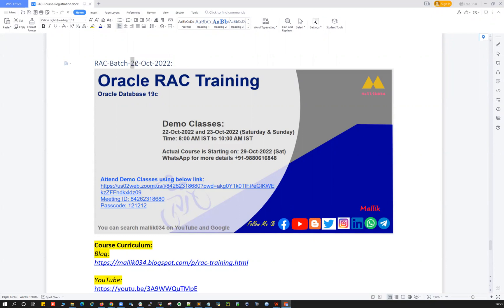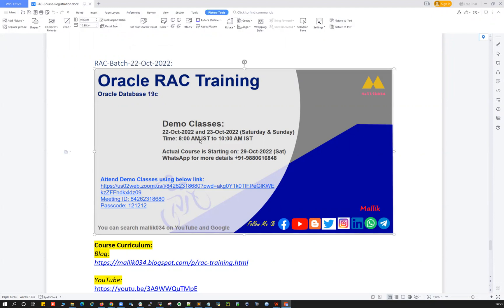The RAC course is going to start this October month end. I'm going to be conducting two live demo classes on 22nd and 23rd October, Saturday and Sunday, 8 a.m. IST to 10 a.m. IST — two hours on Saturday and two hours on Sunday.